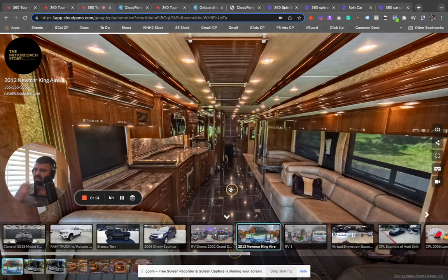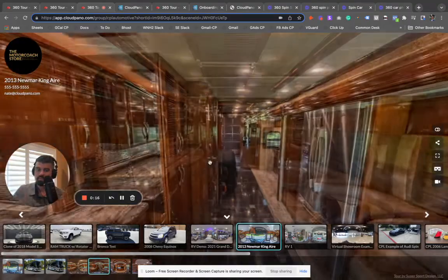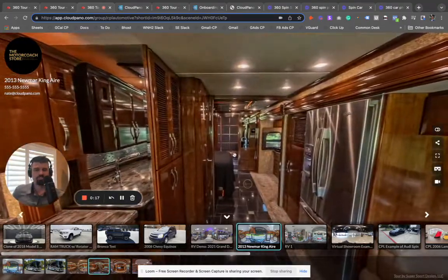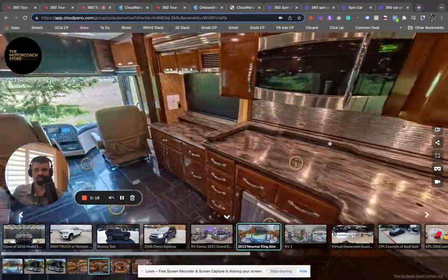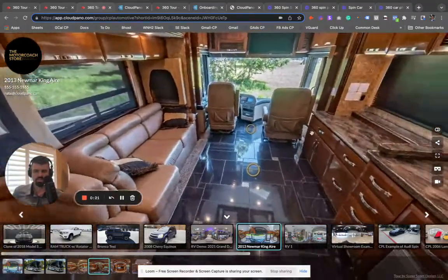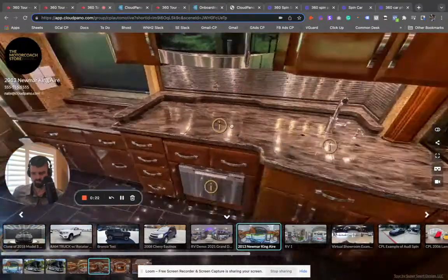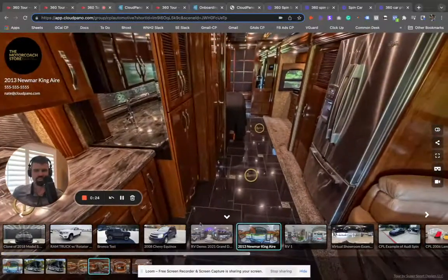We call them 360 spins of RVs. We have a bunch of RV clients, so I wanted to show off some of the really cool interactive stuff they're doing. This Motorhome Buttercoach Store is a good example.